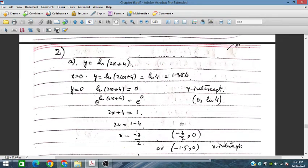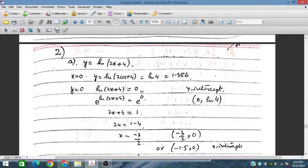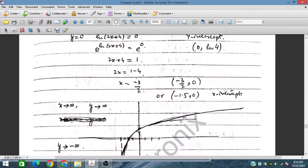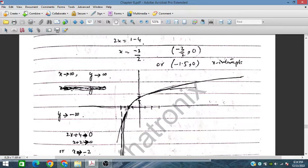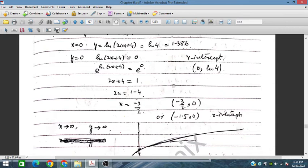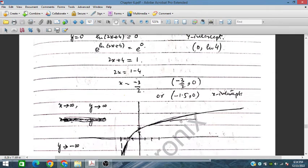In part 2, we plot logarithmic functions. First: y = ln(2x + 4). When x = 0, y = ln 4 ≈ 1.386, so the y-intercept is (0, ln 4). When y = 0, ln(2x + 4) = 0, so 2x + 4 = 1, giving 2x = -3 and x = -3/2 = -1.5. So the x-intercept is at (-1.5, 0).